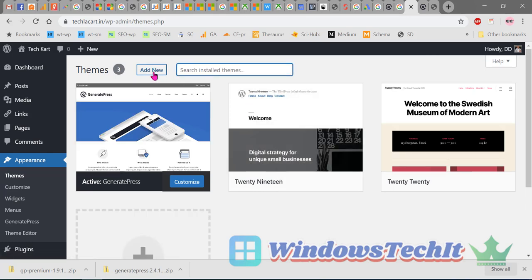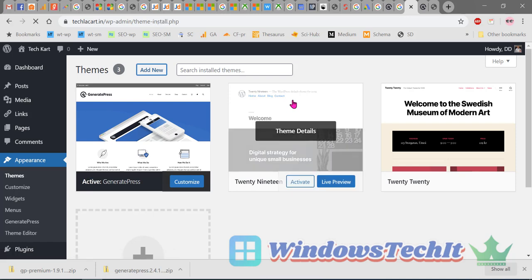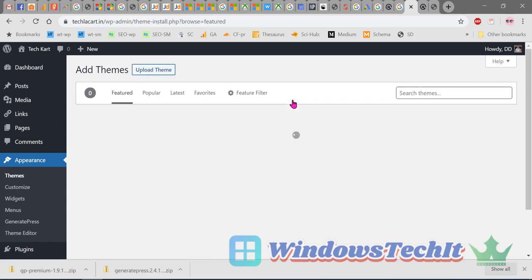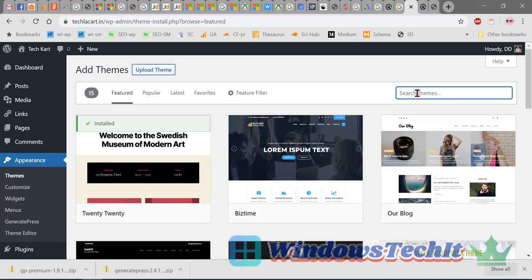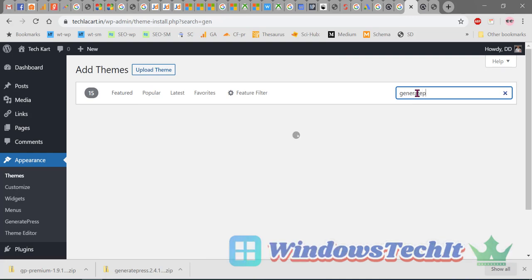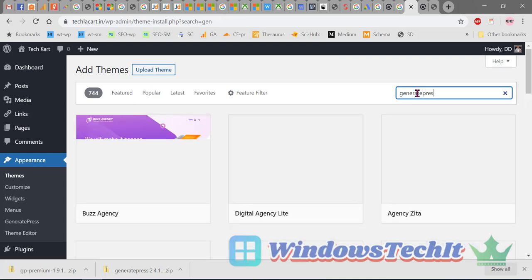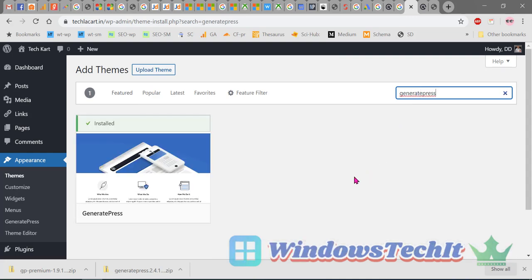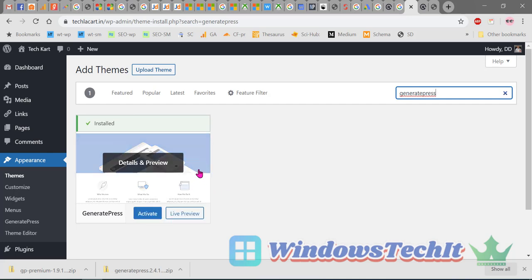Click on Add New and search for 'GeneratePress'. Since it is already installed, it shows as installed, but the theme is also available as a free theme in the WordPress repository.